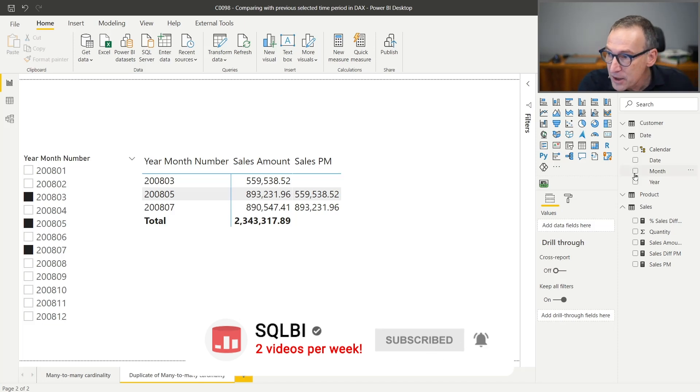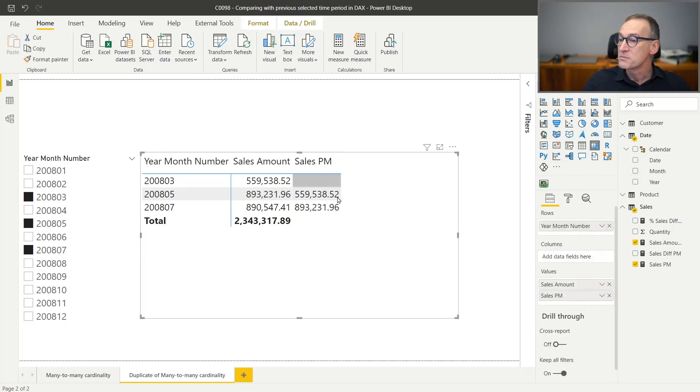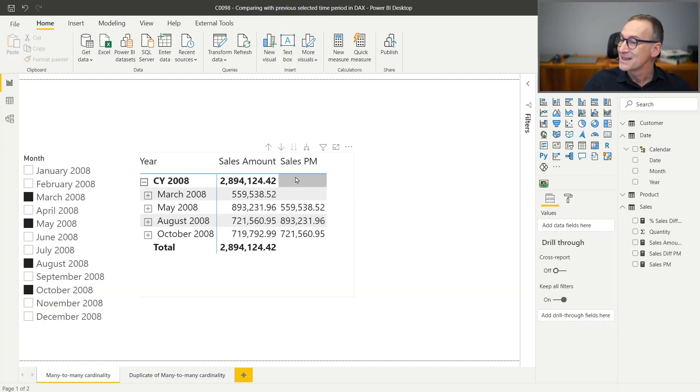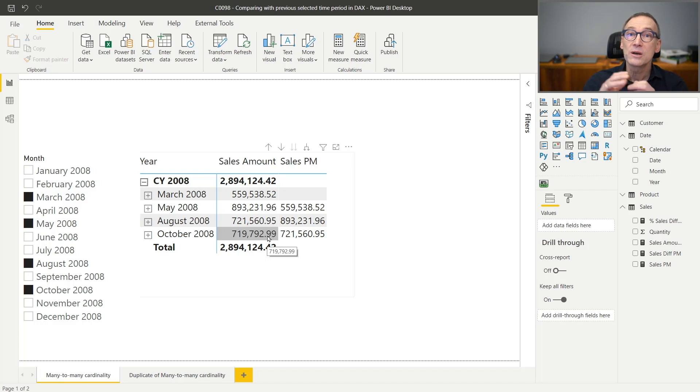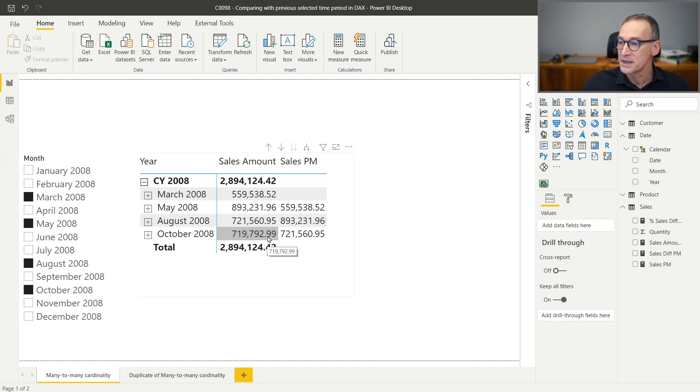In this report, I already have the sales in the previous month and it's working just fine. But what I want to do, as we always do, is write the code step-by-step. So we understand all the details and the problems that we might face.